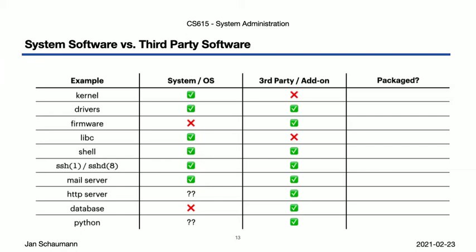So which of these components here would commonly be managed via a package manager? Welcome to the wonderful world of system administration with the correct answer, as so often is, it depends. It depends on the operating system in question, as well as on the flavor of the operating system. Some operating systems do not use a package manager for the core OS and only use a package manager for add-on software, while other systems use the same package manager for all components of the system, including the individual kernel modules or the kernel itself.